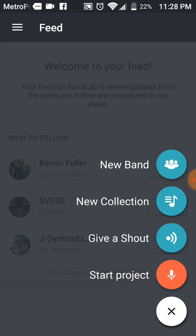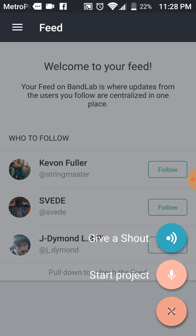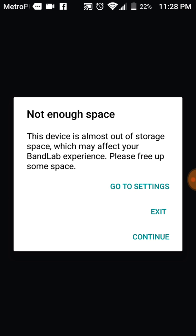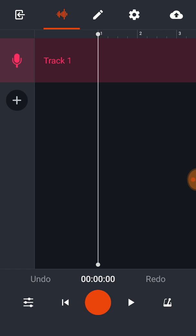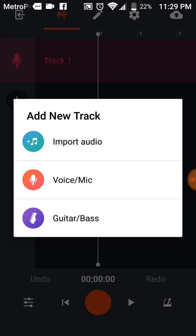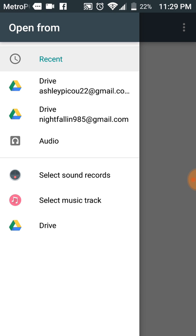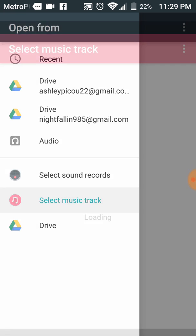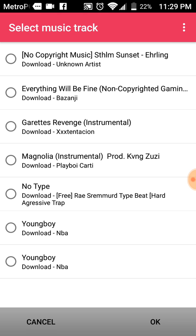So if you want to record on this app to make a song and make music, you will want to go to this and press Start Project. If you want to add a beat, right here you will press this plus sign and press Import Audio. This will pop up right here, so you want to select Music Track and it will have the music on your phone.